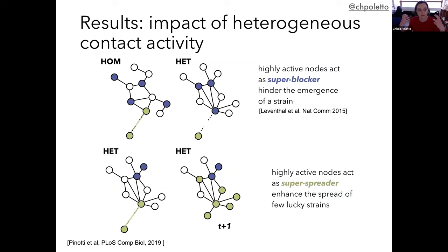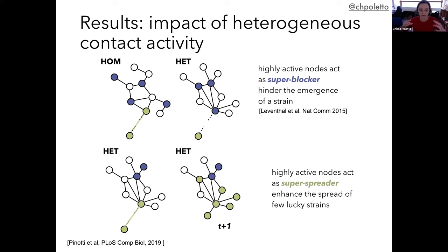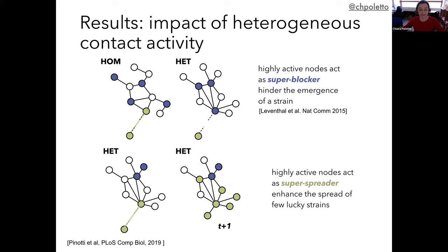We tried to understand why the network changes the ecological dynamics between strains. We find an explanation in terms of the properties of the network itself. A nice study by Levantel and collaborators published in 2015 explained this mechanism: a heterogeneous network prevents the emergence of new strains because highly active nodes tend to always be colonized, being more easily reached by infection. Under mutual exclusion, it's harder for a new strain to percolate in the network. But at the same time, if a strain manages to colonize a highly active individual, it will spread through the network and create a so-called super-spreading event, creating a situation of dominance.